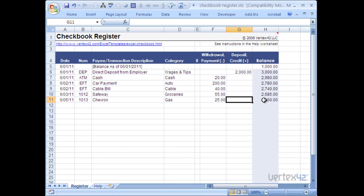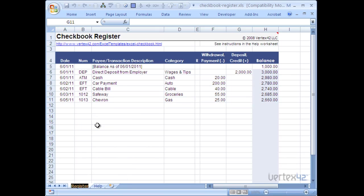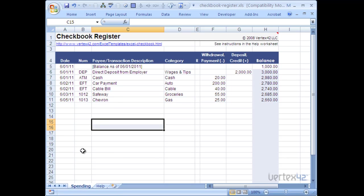A couple other things you should know. You can rename the register to perhaps the name of your account. Just simply click on the tab down below. And then right click on it. Rename. And perhaps this is my spending account. And I simply renamed it.